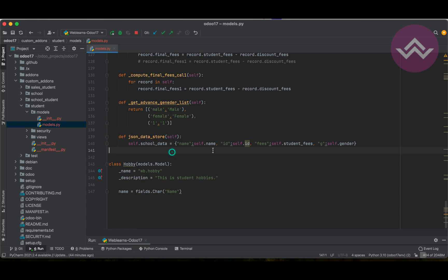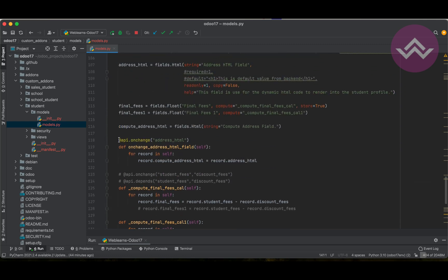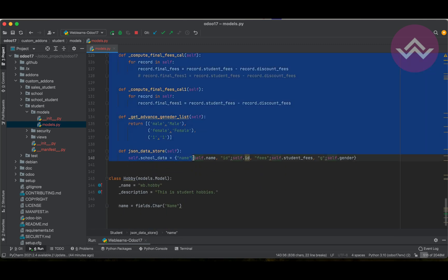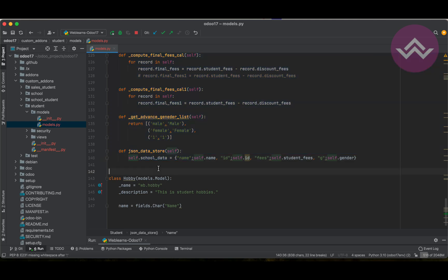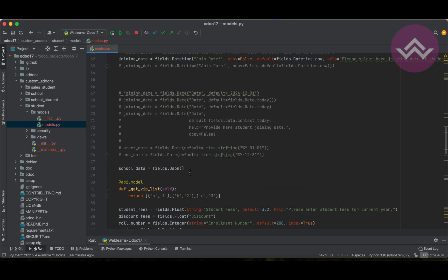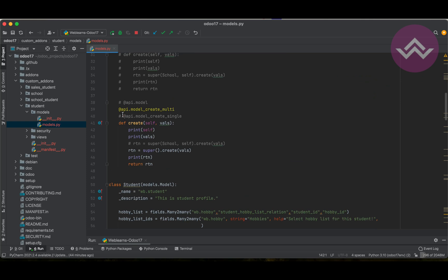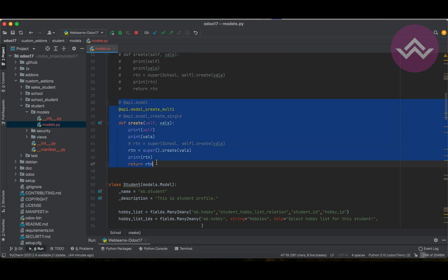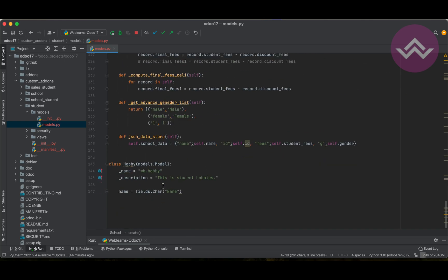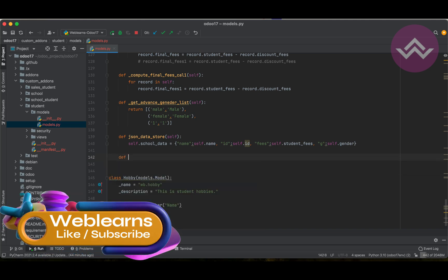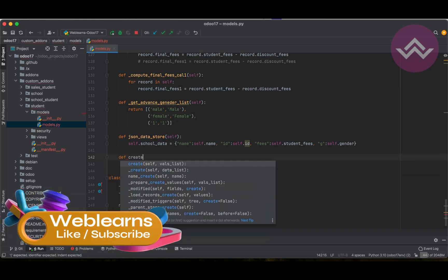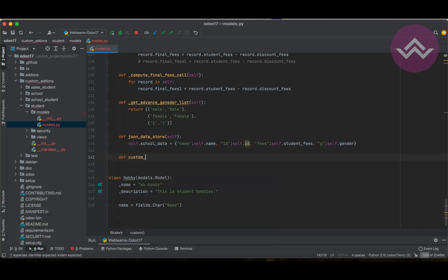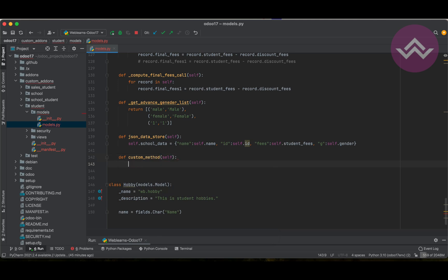Right now we will talk about custom methods. You can see here all are custom methods. I will show you how you can add a custom method, plus I will give you one more interesting example related to the create method.